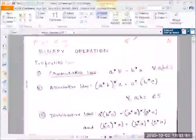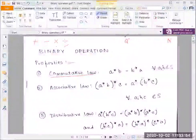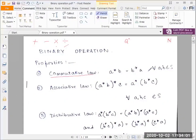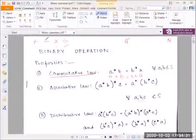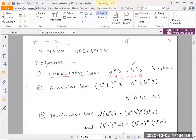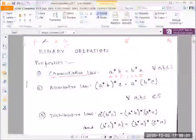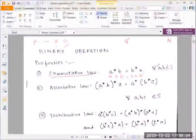Taking the additive operation on the set of positive integers, for every element we check whether a star b — where star represents addition — gives the same result as b star a. All of us know that a plus b equals b plus a. Similarly for multiplication on the set of positive integers, a times b equals b times a. So commutativity holds for both addition and multiplication.